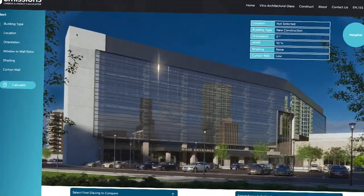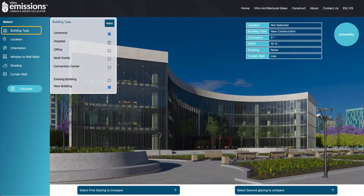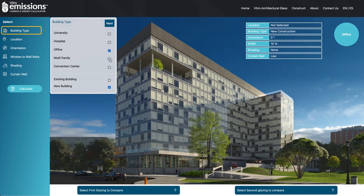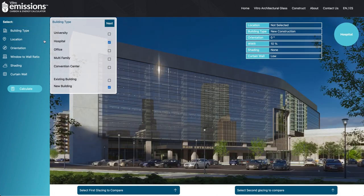To get started, select one of five common building types: University, Hospital, Office, Multifamily, or Convention Center.